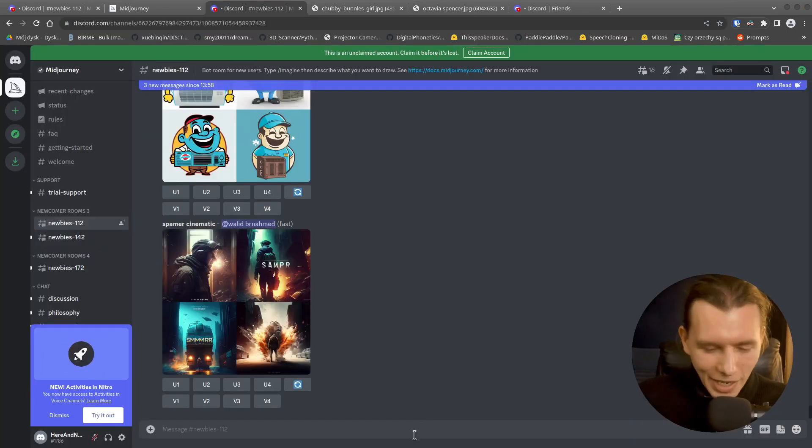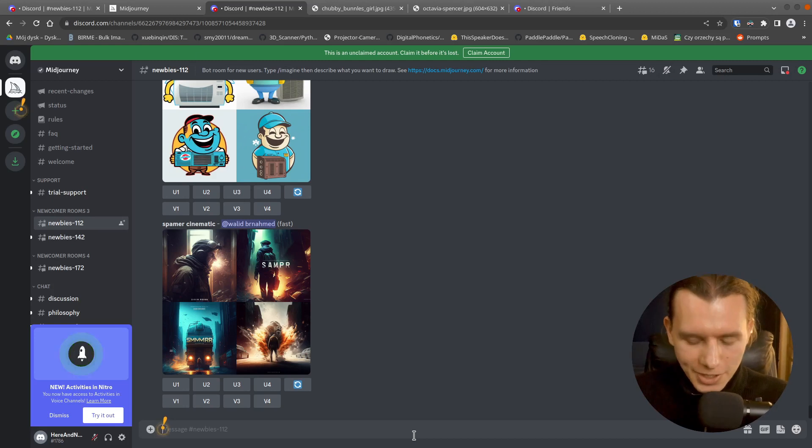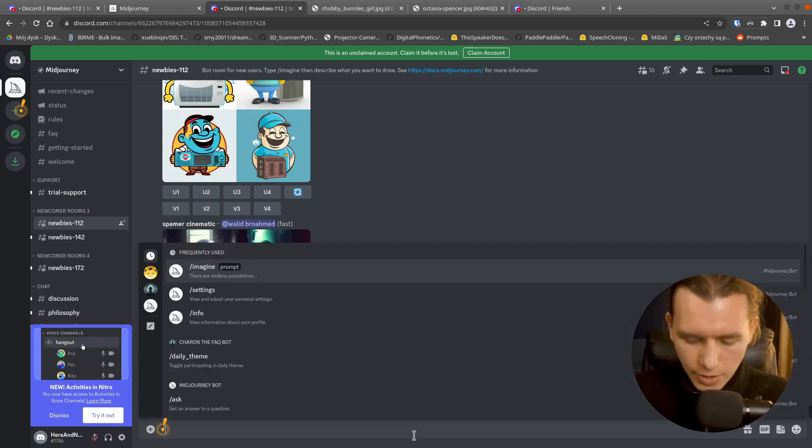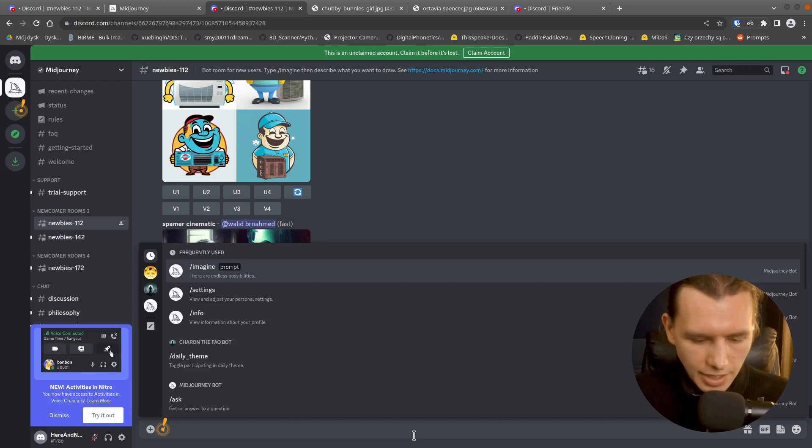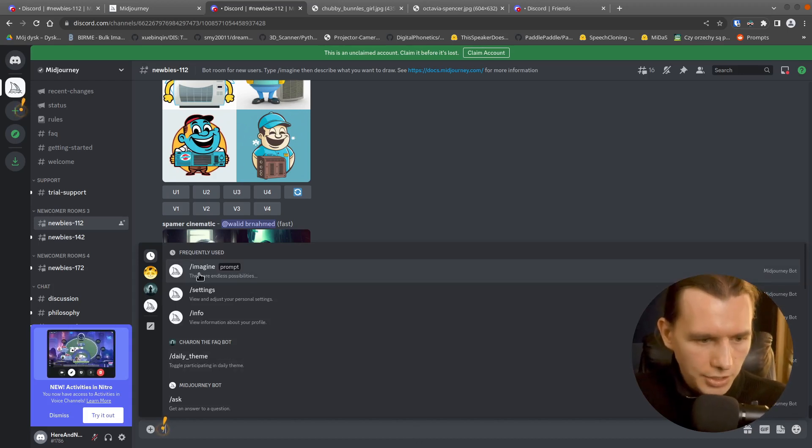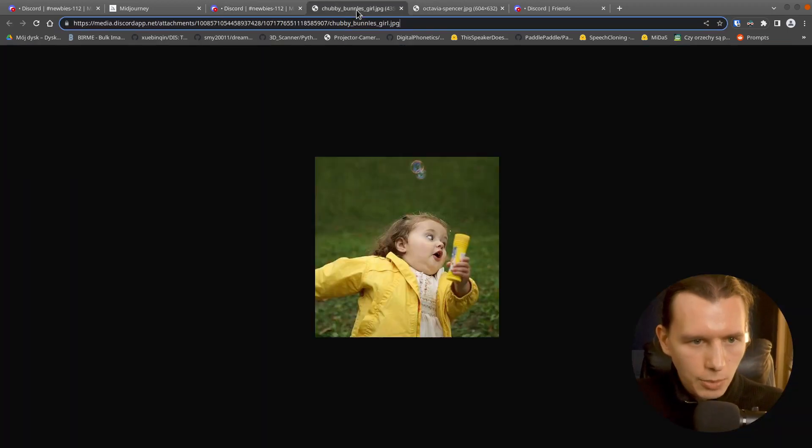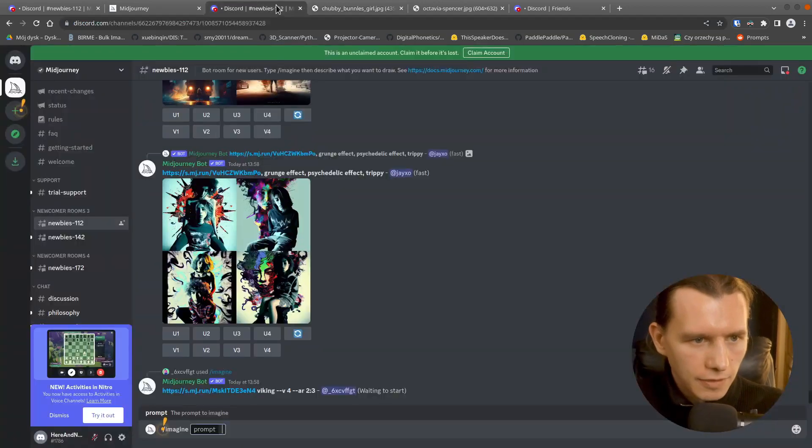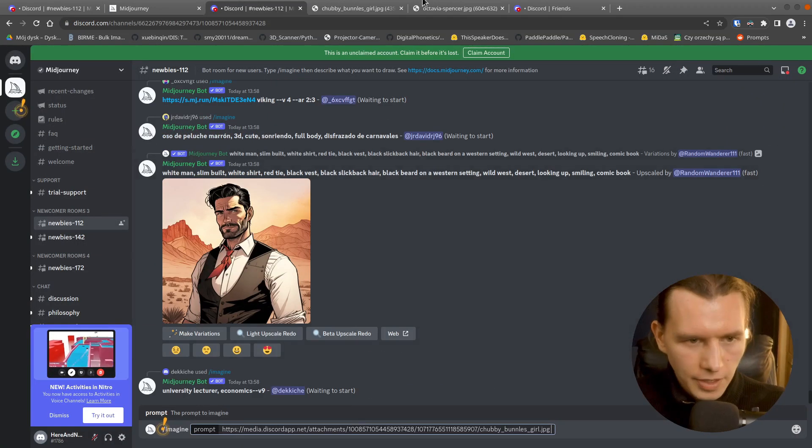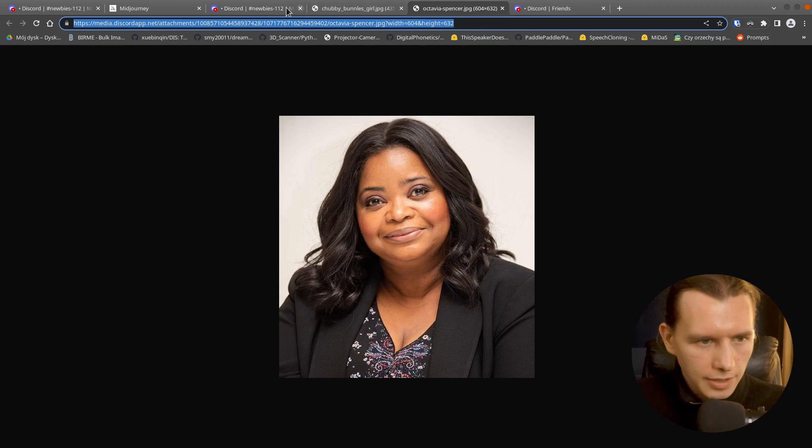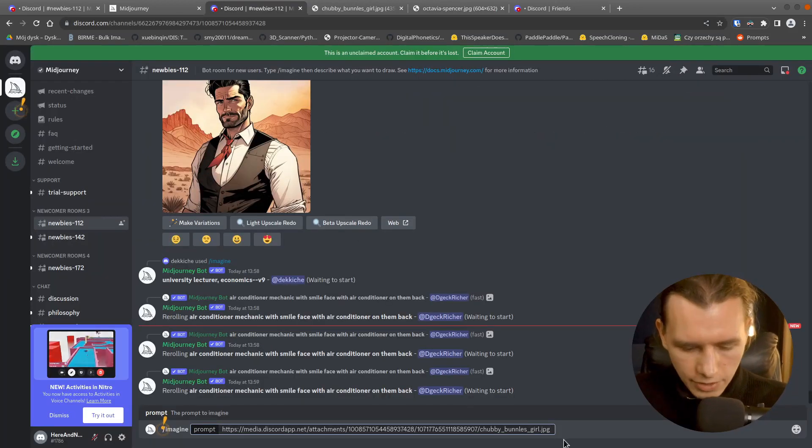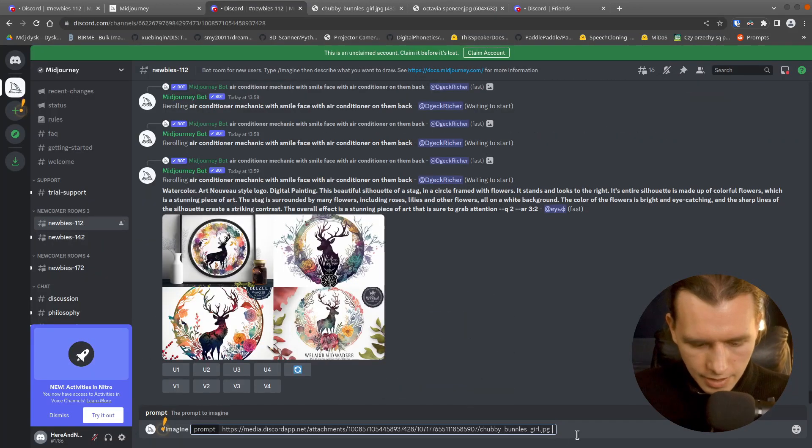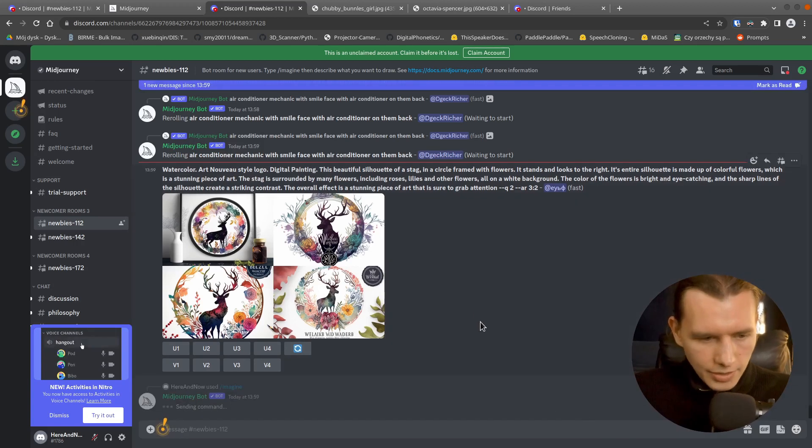So I have two links here. And to create a mix of those images, I have to press slash and then select imagine. And copy the first link and the second link after space. And press enter.